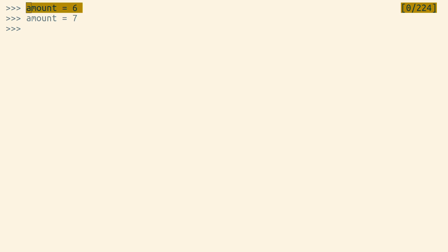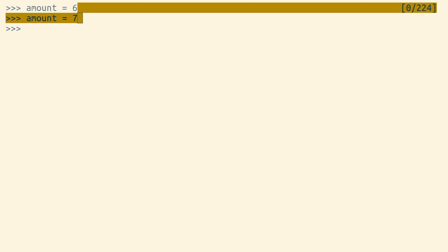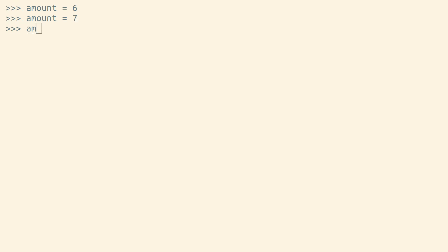But if a variable does exist with that name, Python points that variable to the value that we're assigning it to.